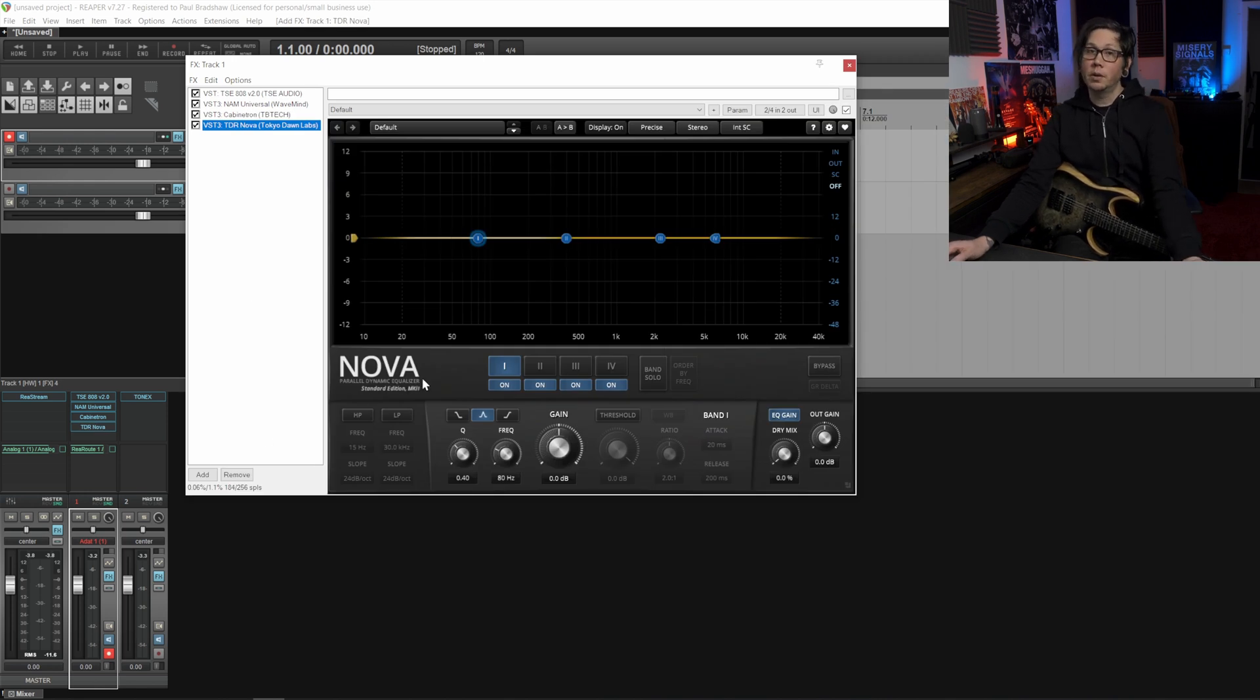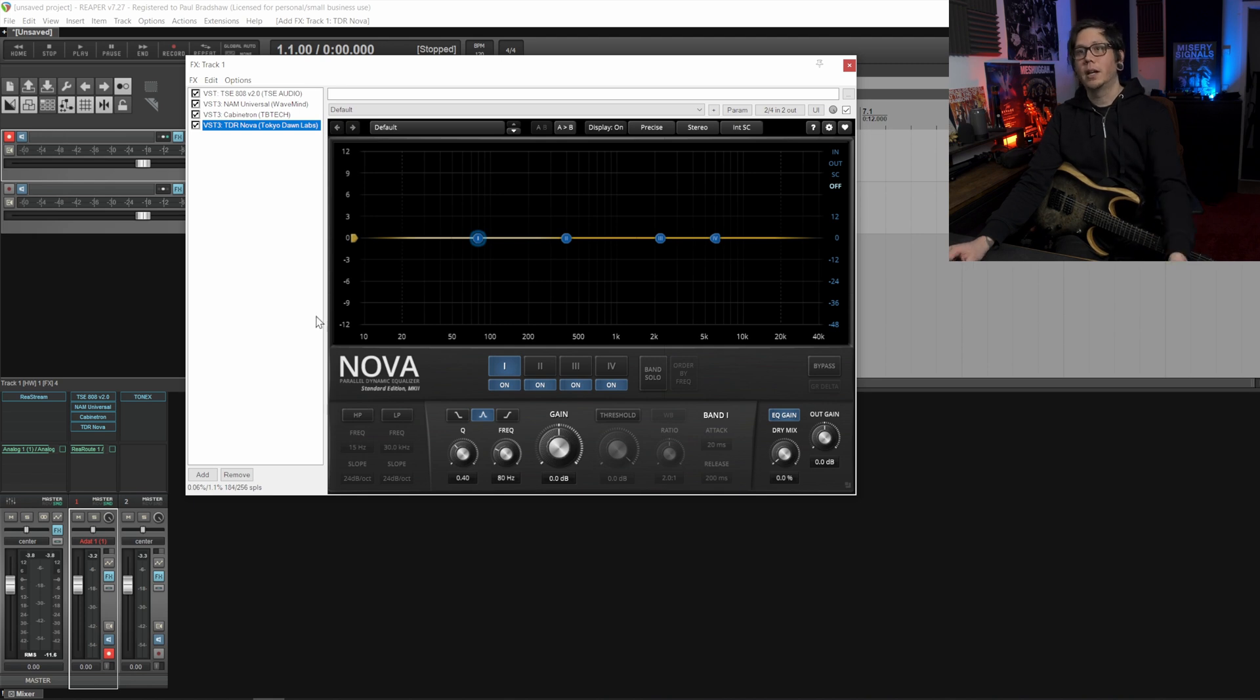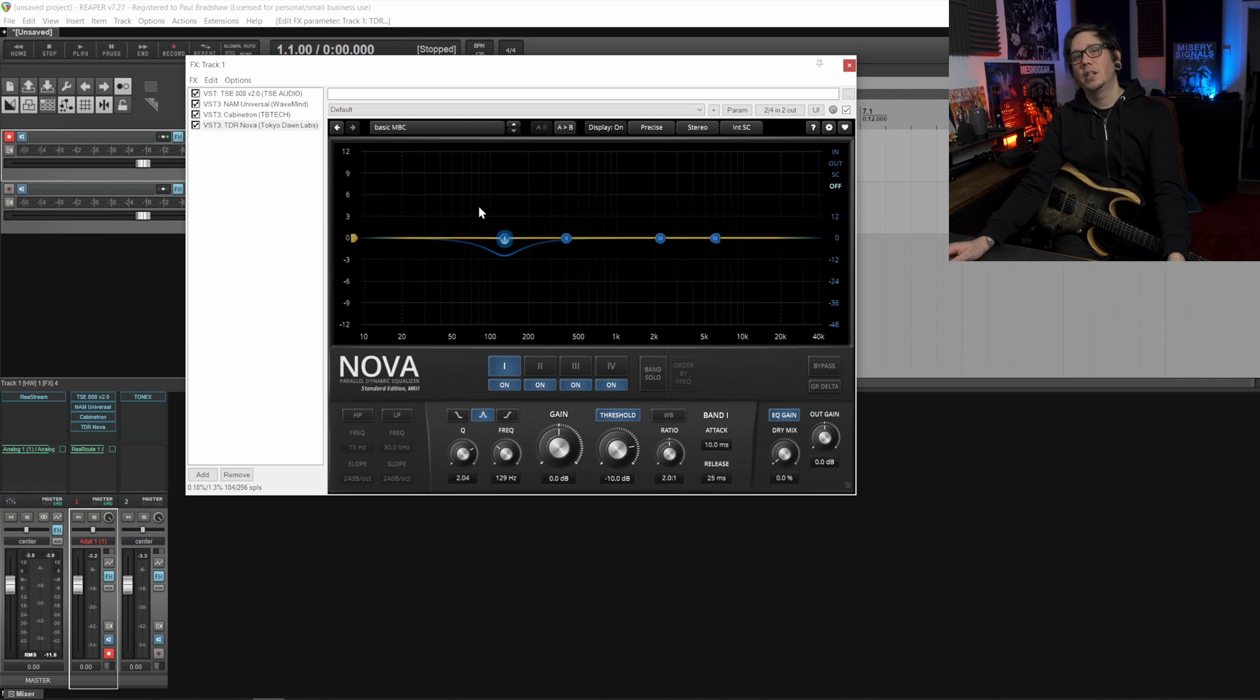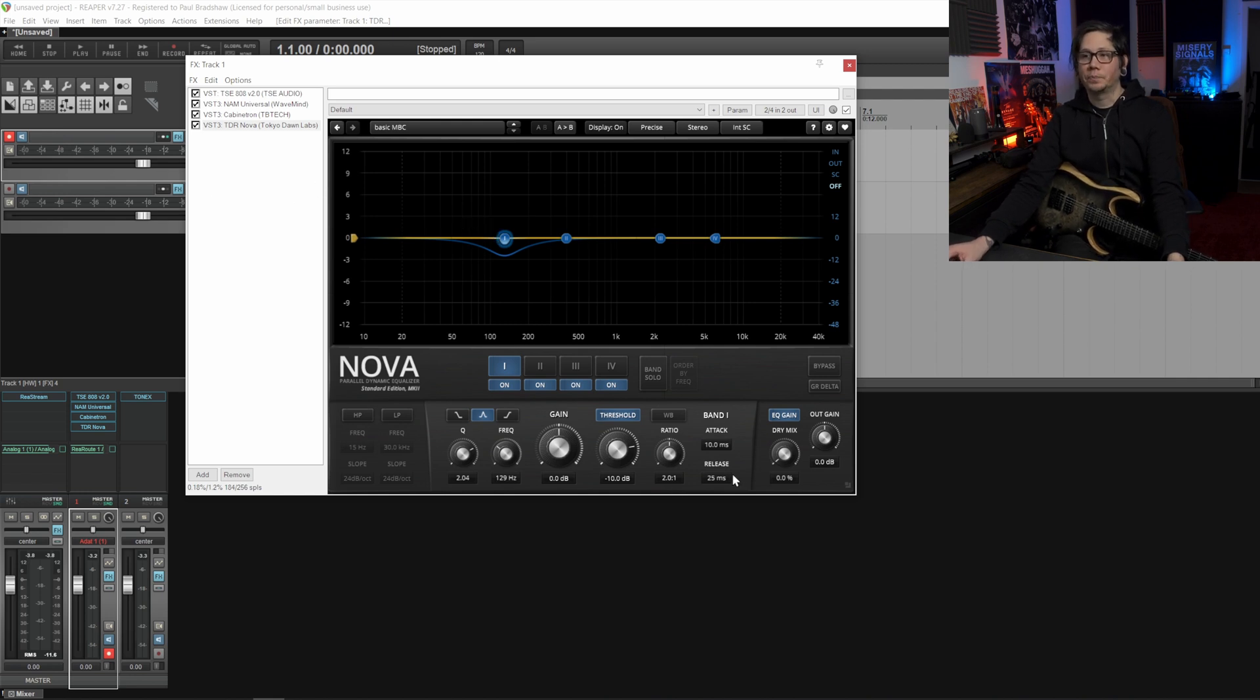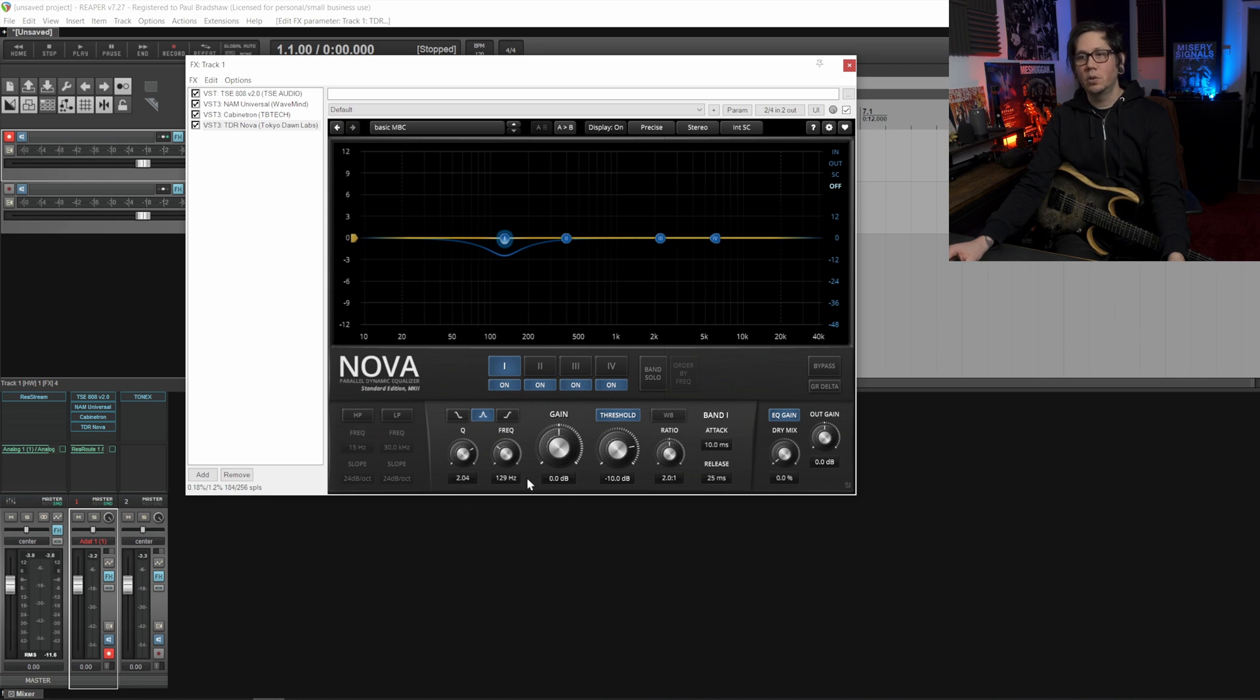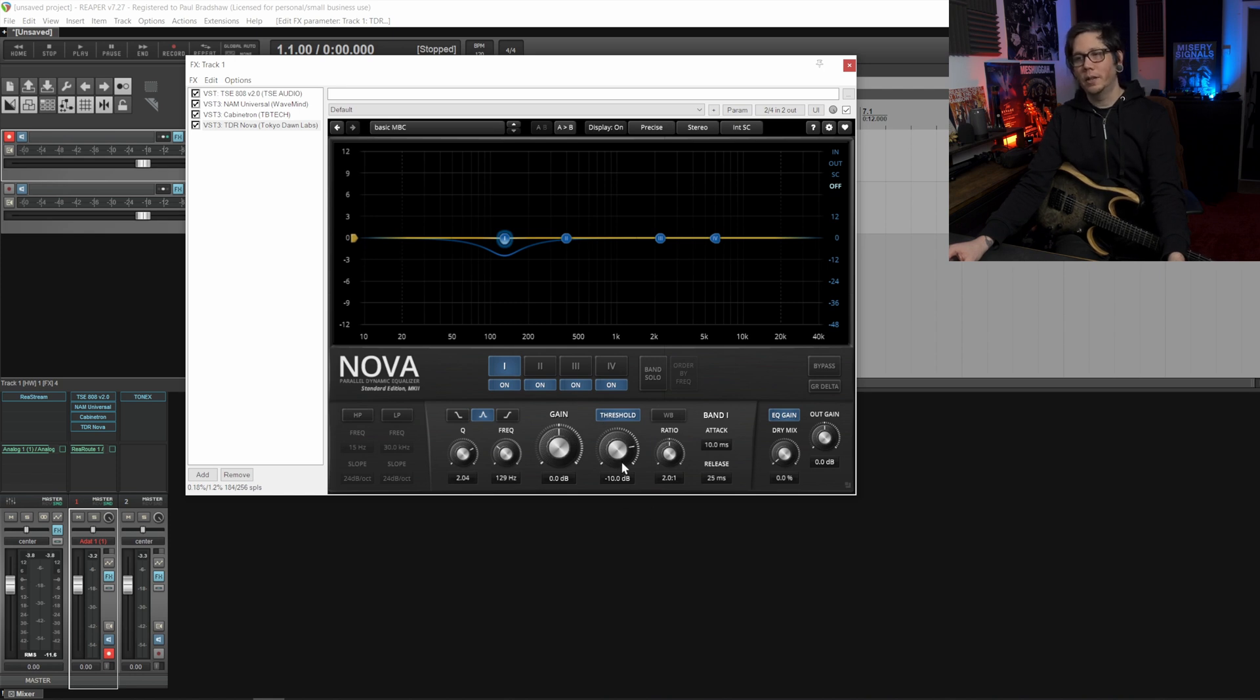By adding the plugin here we can control that and then Tonex can then capture that. The plugin we're going to be using for this is TDR Nova which is also a free plugin, I'll link to that in the description below. Here's one I set up earlier which is a basic multiband compressor on the lower mids, so it's like the Andy Sneap trick if you want to read up more about it.